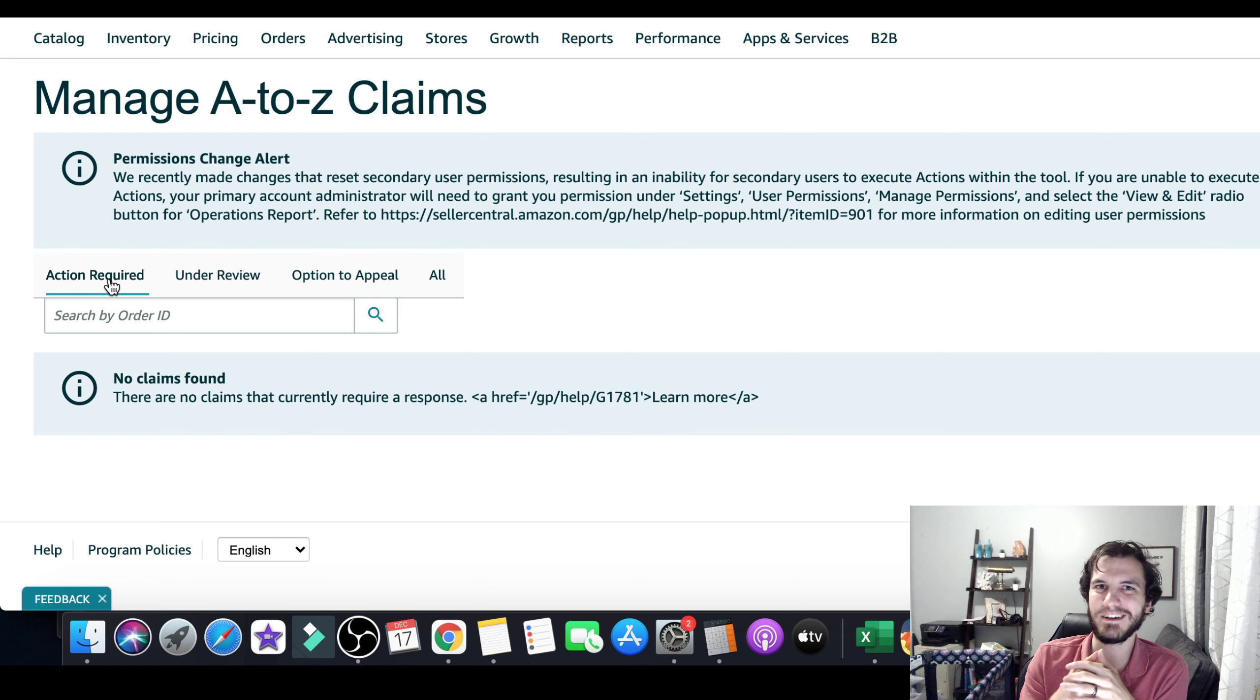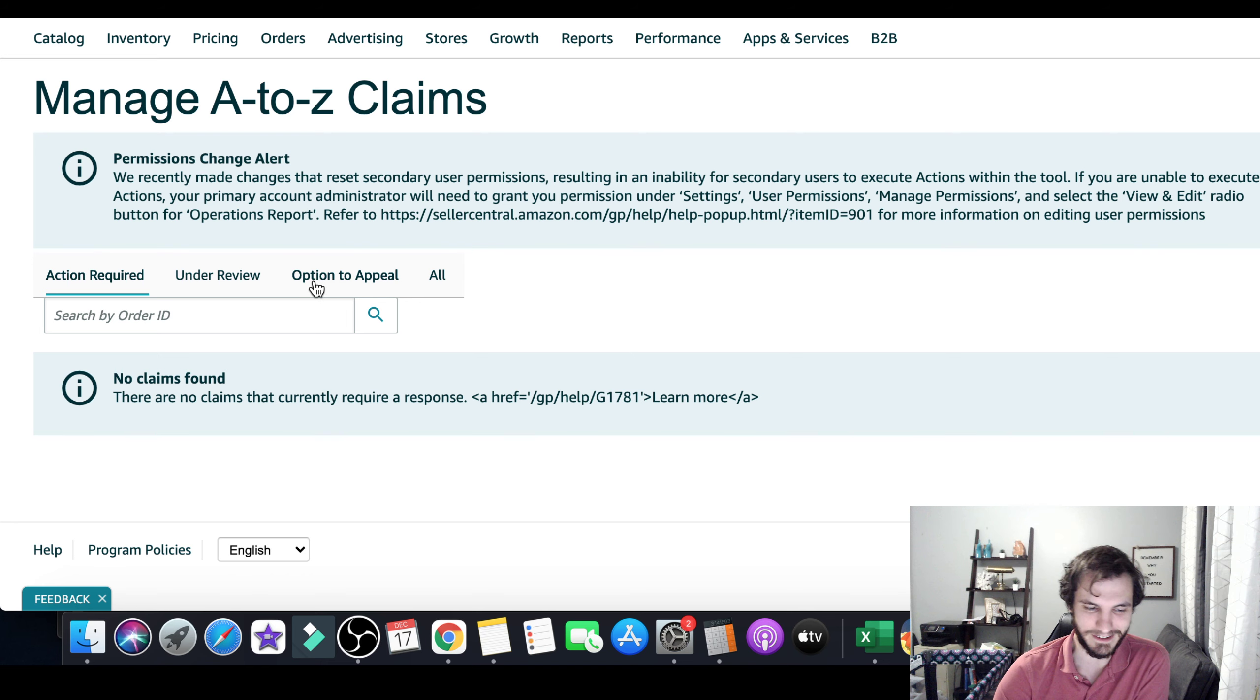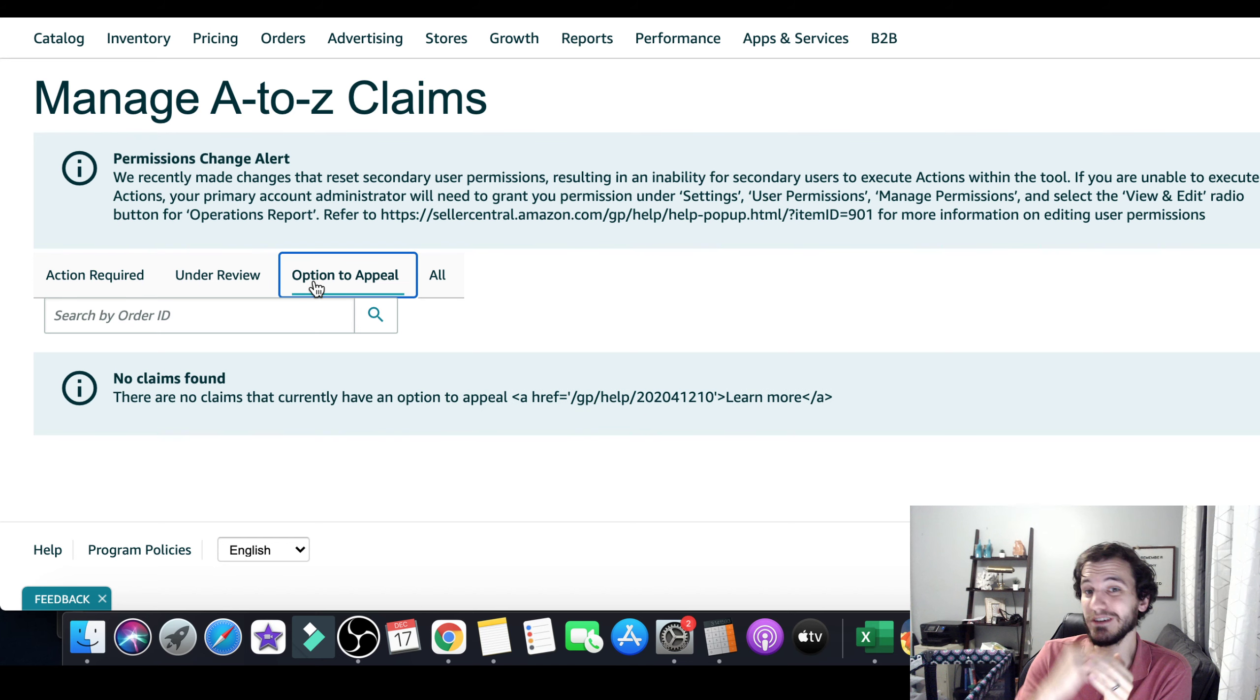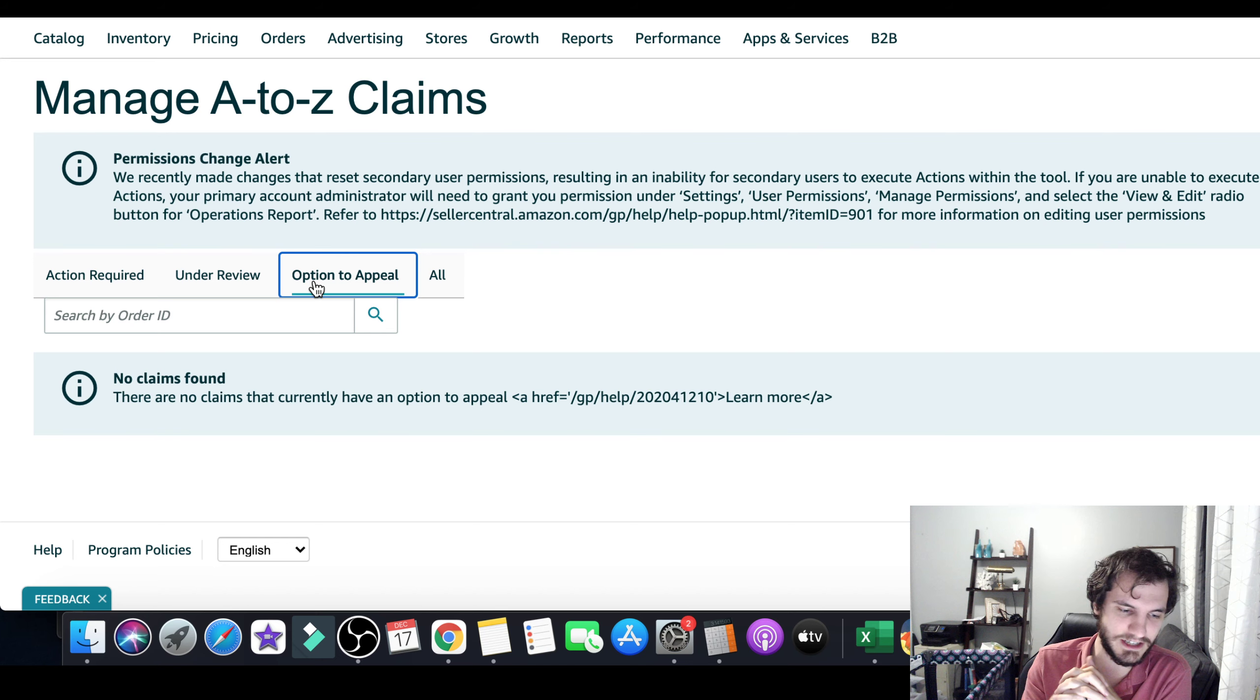But that's because they're all going over to this section where it says option to appeal. If you go to this, now on mine, I've already appealed all mine, so it's empty, but on yours, when you go to this option to appeal, you're going to see all the ones that you can appeal. I believe you have 30 days to appeal. It might be seven days, but I'm pretty sure that's 30 days that you have to appeal these. Go in there and appeal these as soon as you can, the sooner the better.